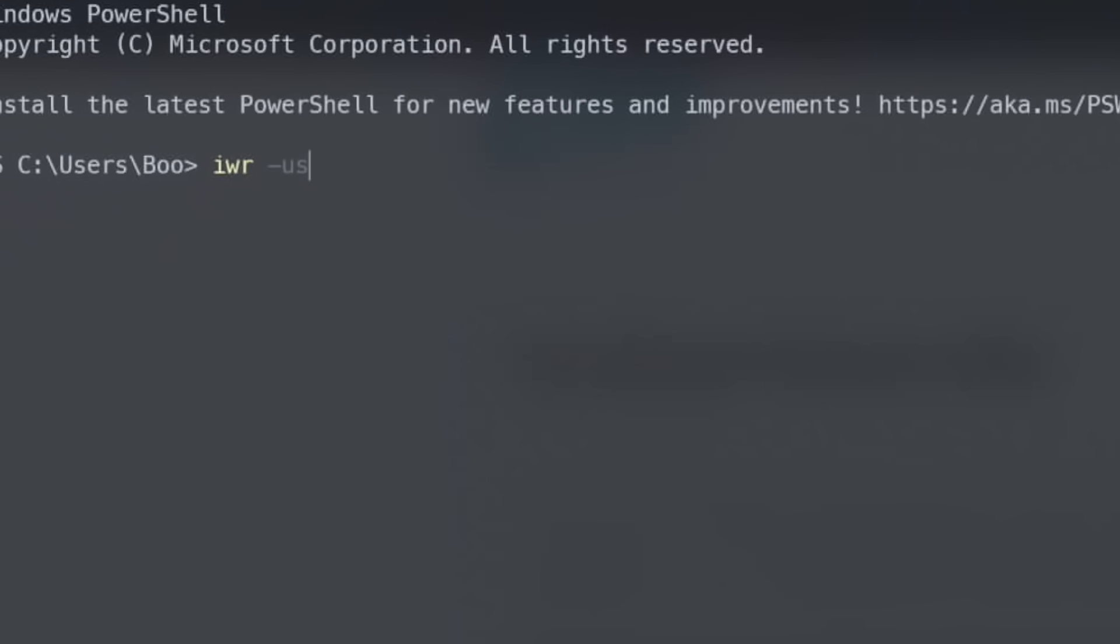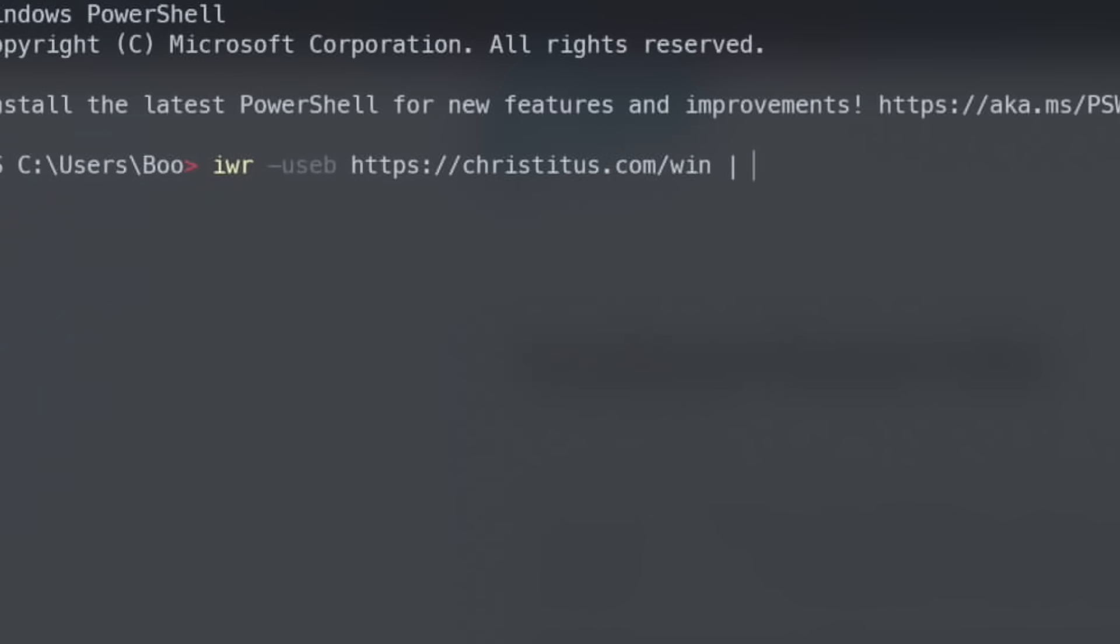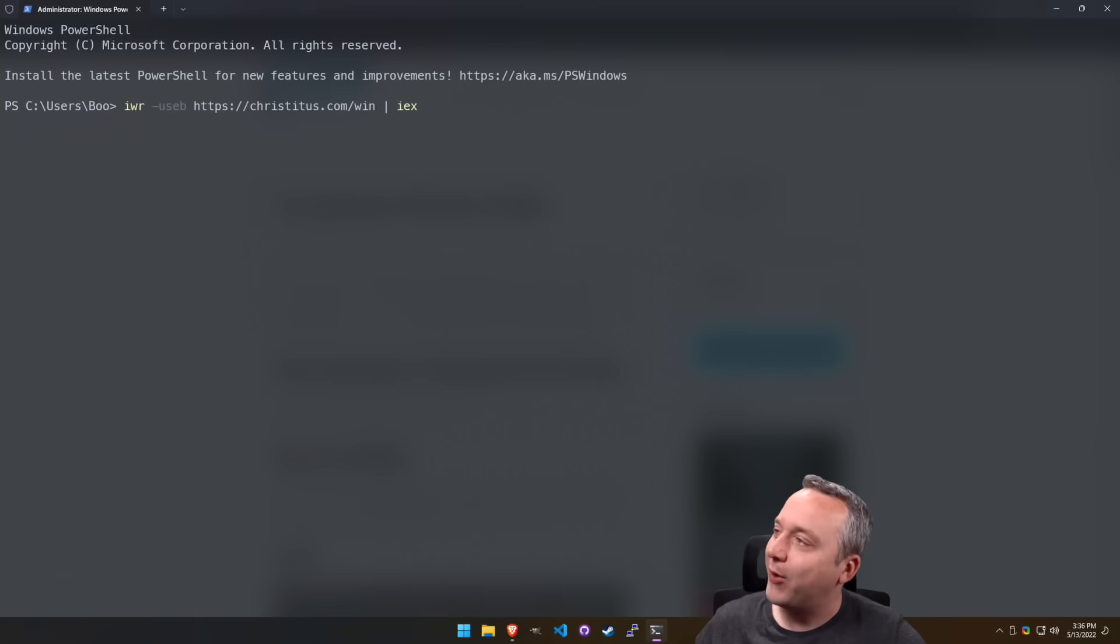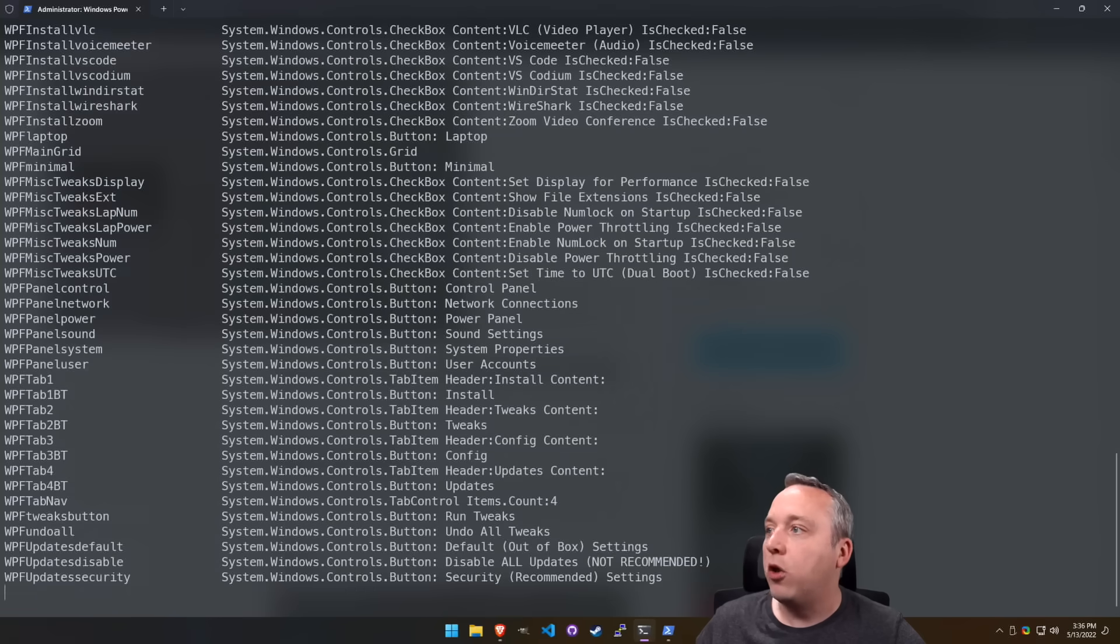IWR-USEB or USEB. So think IWR, invoke web request. That's how we download stuff on Windows. USB, think USB in your computer, except with an E space, HTTPS, ChrisTitus.com forward slash win, because you're winning if you're using this tool. And then we do an IEX. Think of iPhone, but we're executing stuff. So IEX. And that will launch into this tool.